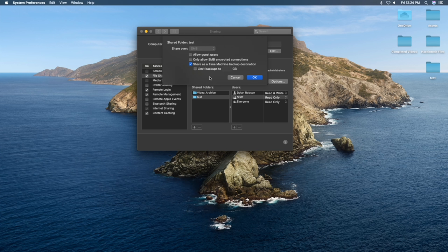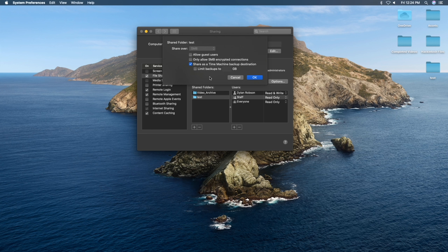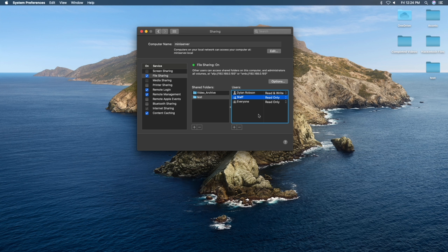One more thing we can enable once we have enabled Share as a Time Machine Backup Destination is limit backups to a set amount of gigabytes. If you would like to do that, it will limit the space that Time Machine backups can take on this shared folder. If you would like to, you can check that on. But once we're done in here, let's click OK and let's talk about the user section now.